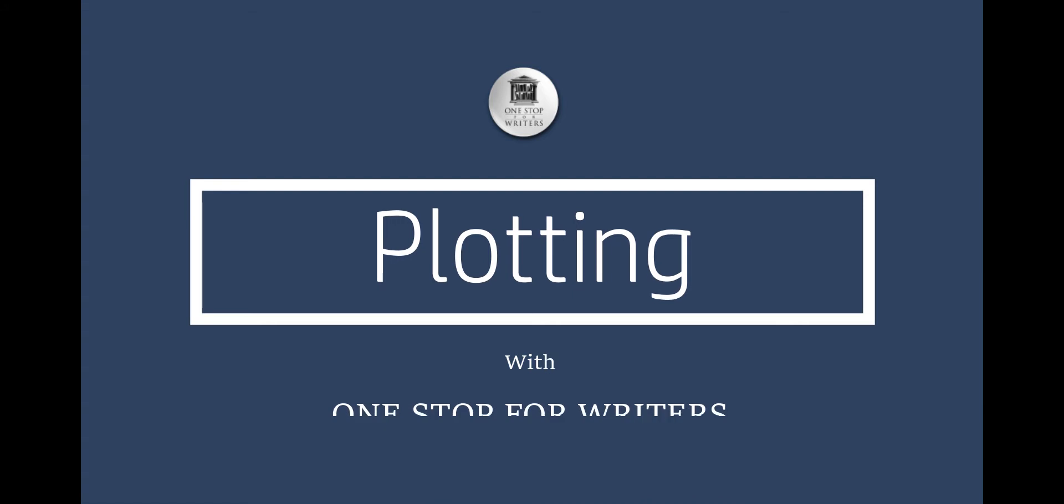Hi guys, this is Angela from One Stop for Writers, here to talk to you about some of the incredible tools we have that can help with the heavy lifting of plot and structure.